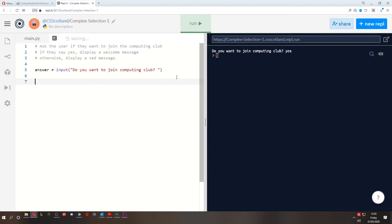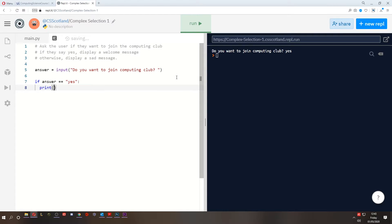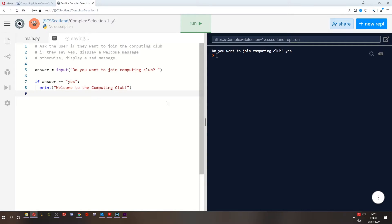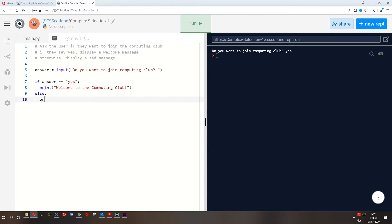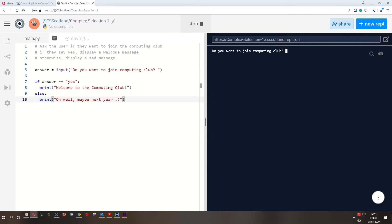And if their answer is yes, we'll display a message saying welcome to the club. If answer double equals, because we're checking if it's equal, yes, then we'll print the message, welcome to the computing club. Easy peasy. If they don't answer with yes, so else, so everything else that they type in, we will print a message saying, oh, well, maybe next year, sad face. So now if I run this and I type yes, that's perfect. It works.